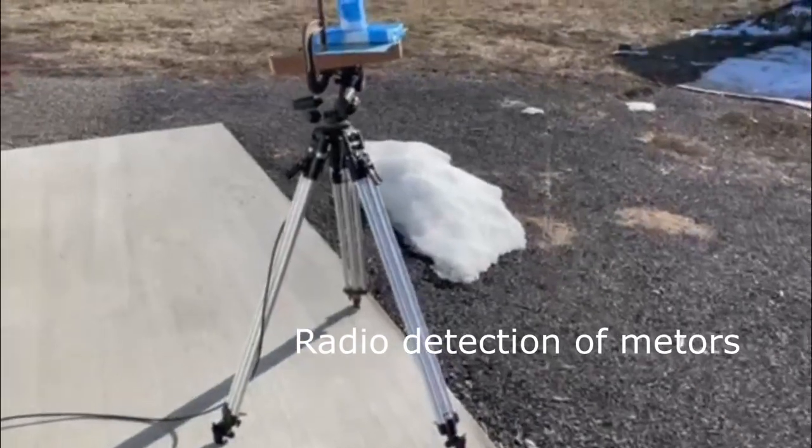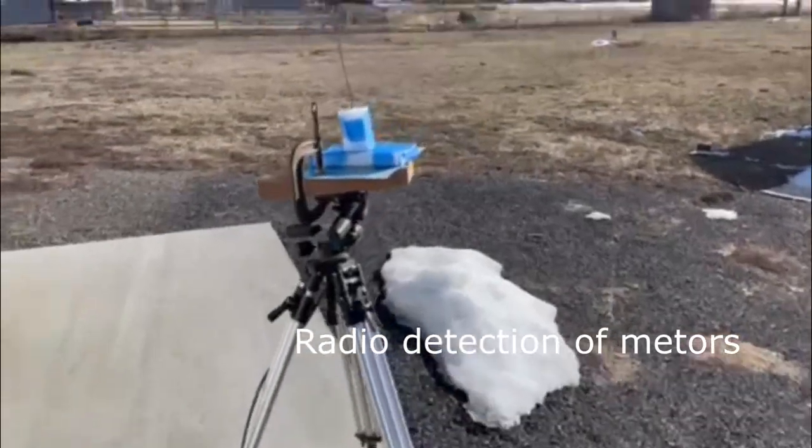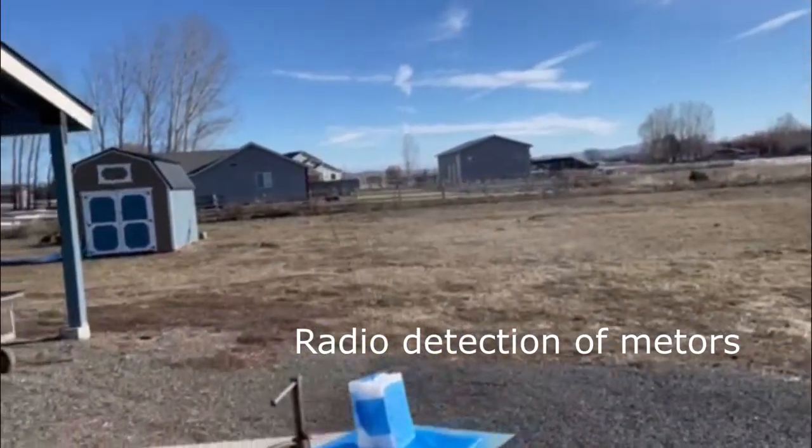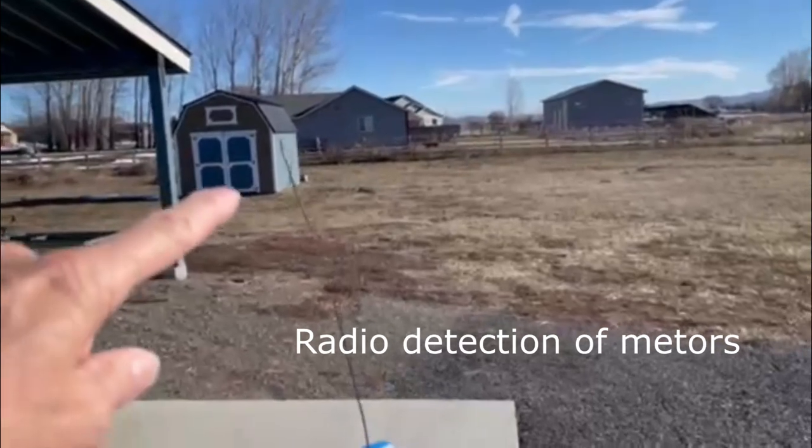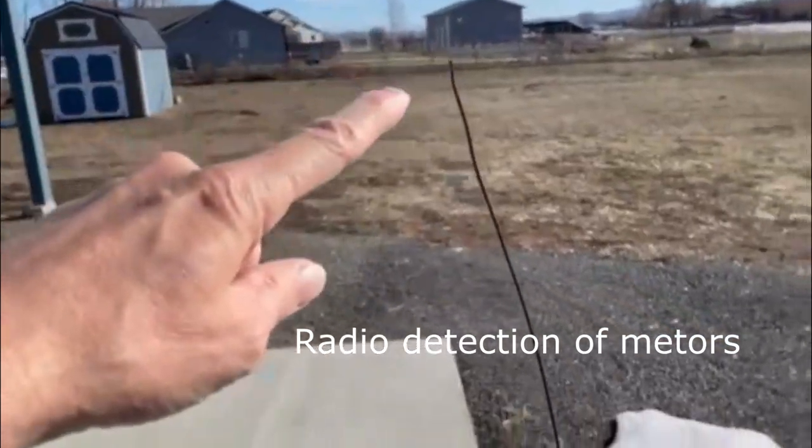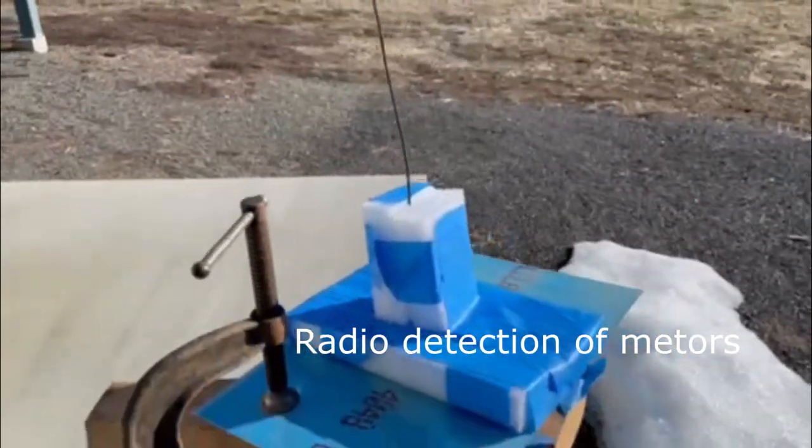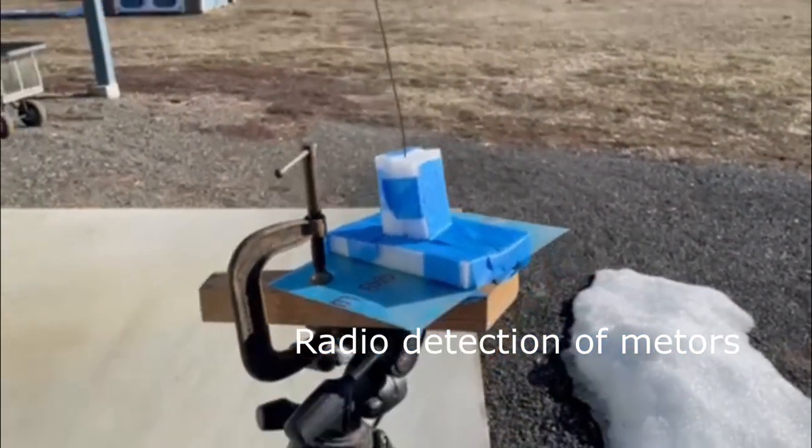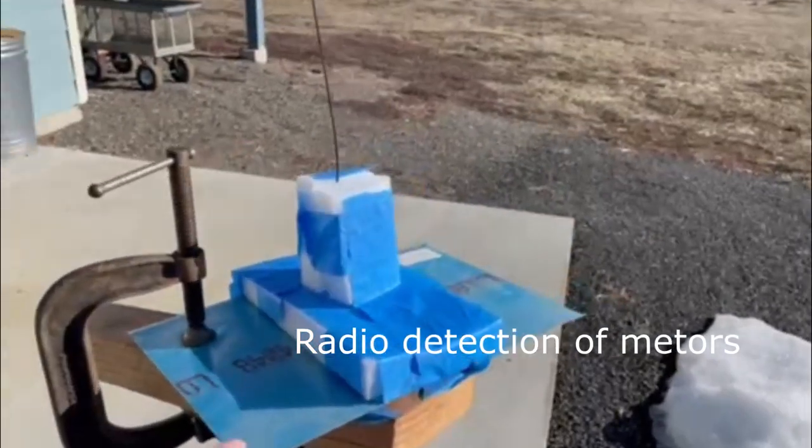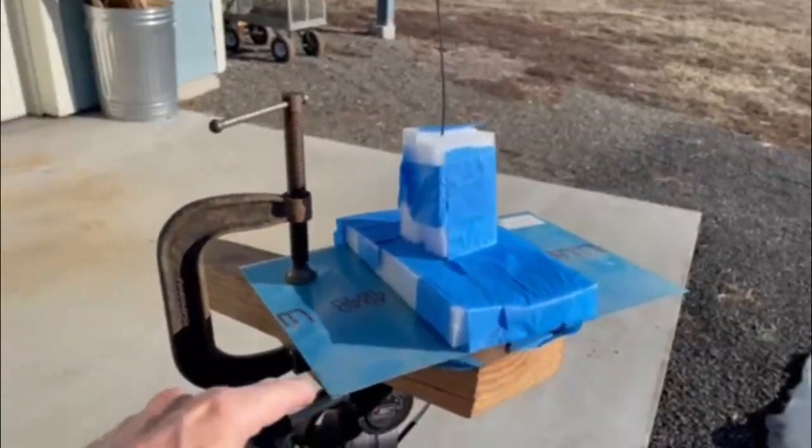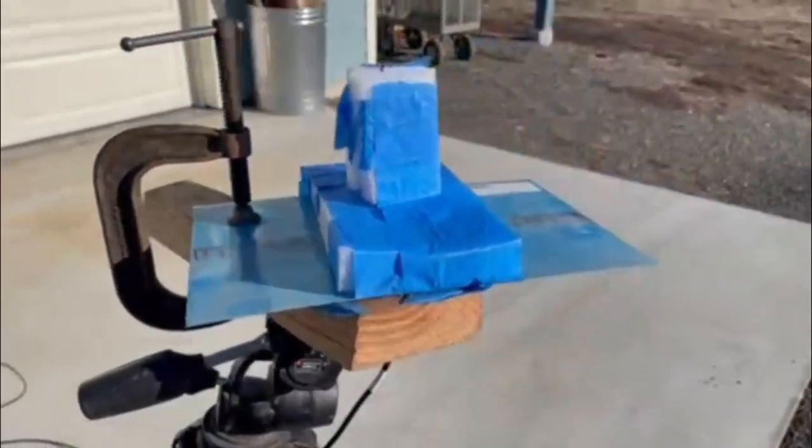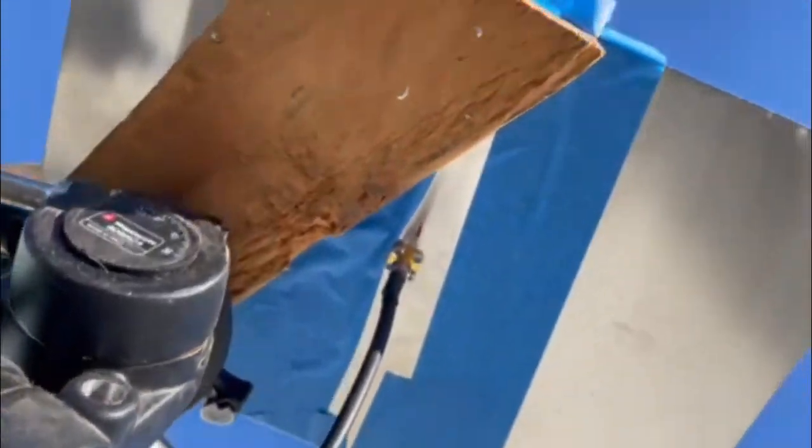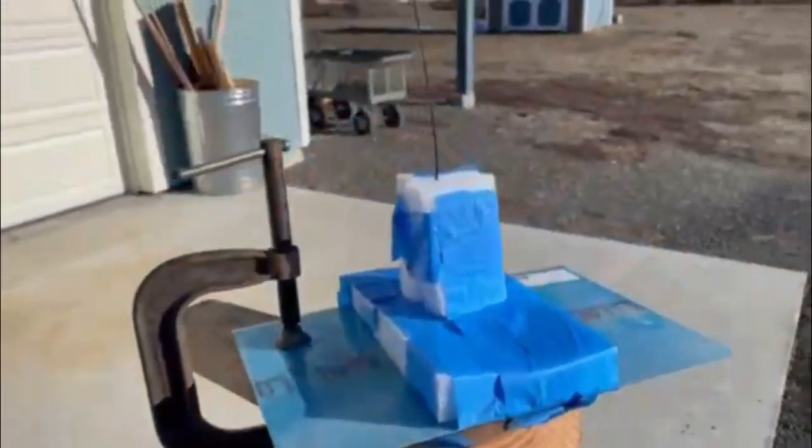This is my antenna. It's a quarter wave rod monopole with a ground plane reflector, and there's a piece of coax that goes into a connector. It just solders to that.